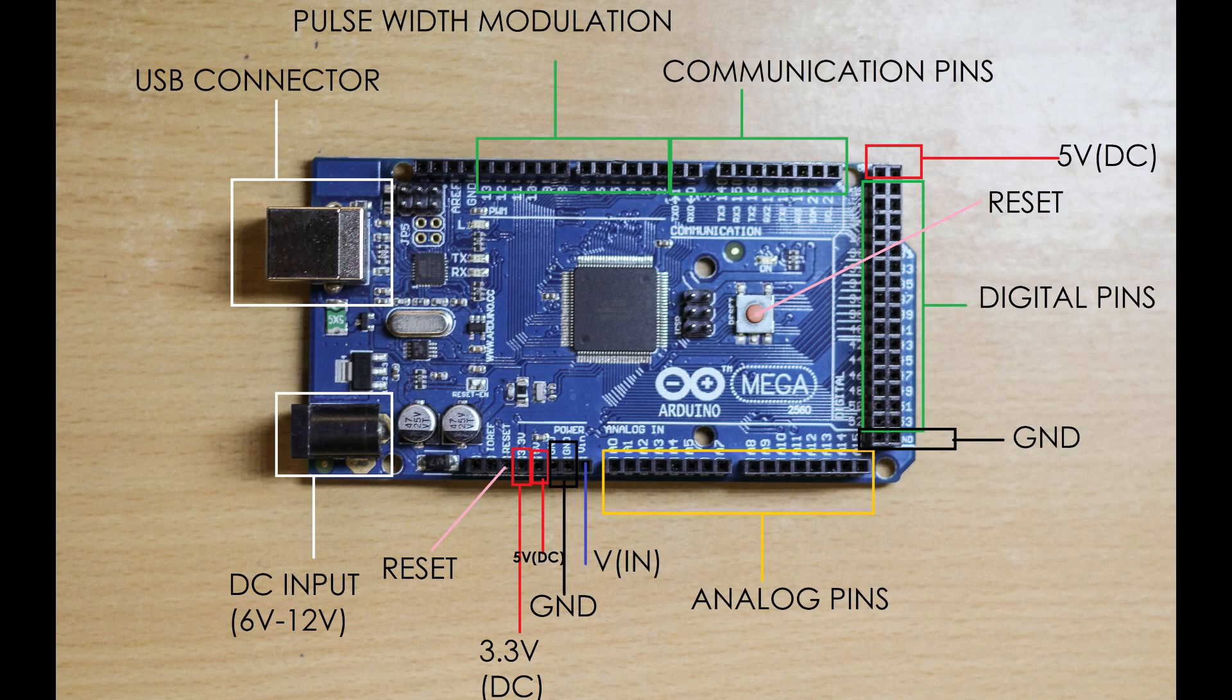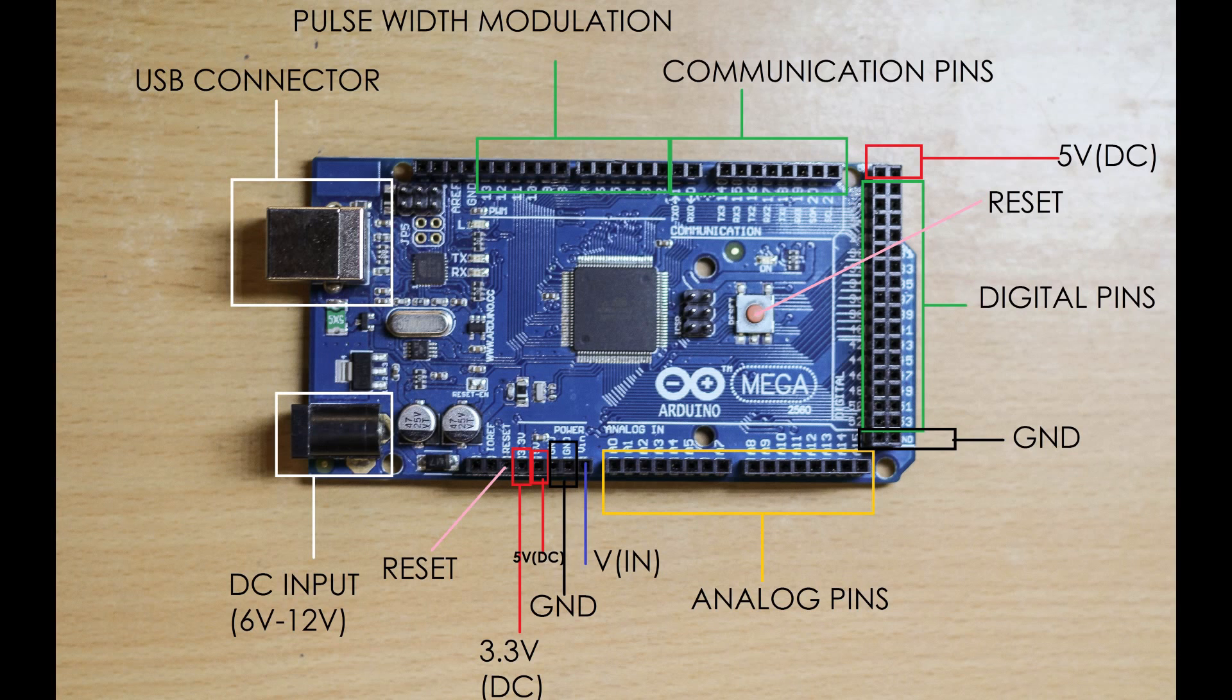As you can see there are 32 digital pins, 16 analog pins, and 10 communication pins.